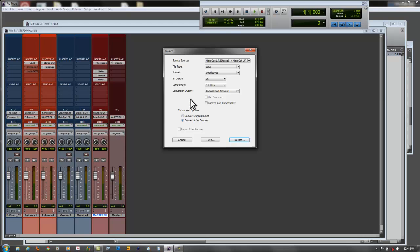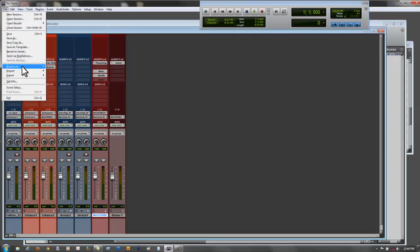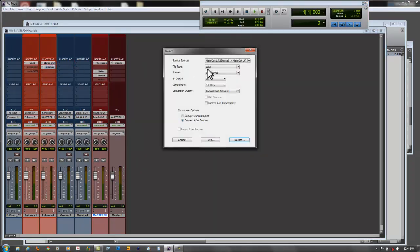Take note: if you're going to be bouncing into an MP3 in Pro Tools, you want to turn the dither plug-in off and make it inactive. If you're bouncing into an MP3, the MP3 engine within Pro Tools already has its own dither processing and compression applied as it converts from a higher sample rate to a lower one. So make sure you take note of that.